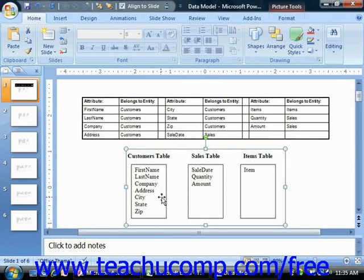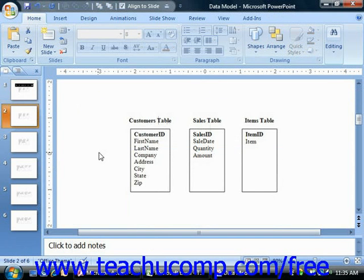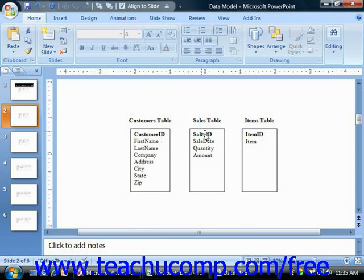Let's examine how your data model could change once you assign primary keys. You need a way to uniquely identify each customer. In the current data model, there isn't any information that would enable you to uniquely identify each record in the customer's table. So you could add an additional field — customer ID — to this table. You would similarly add a sales ID to the sales table and an item ID field to the items table. Each primary key field would be shown in bold or some other notation within your table diagram. The primary key is very important because it is through primary key assignment that you create the necessary relationships between your data tables.